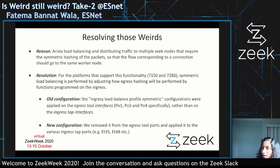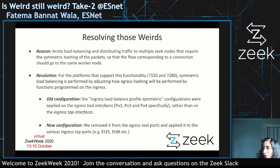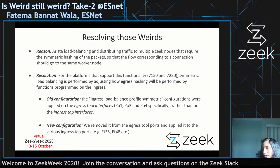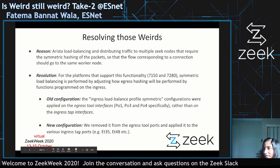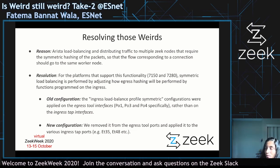So, resolving those weirds. We pinpointed that our network load balancer was causing connections to get split between worker nodes. We contacted Arista support and they identified that we had a setting called 'ingress load balance profile symmetric' applied to our ingress ports, but that profile was actually being applied to the egress interfaces. They recommended changing it from egress interfaces to the ingress tap interfaces. When we made that change, we got rid of the symmetry problem — symmetric traffic for each flow now gets routed to the same box.